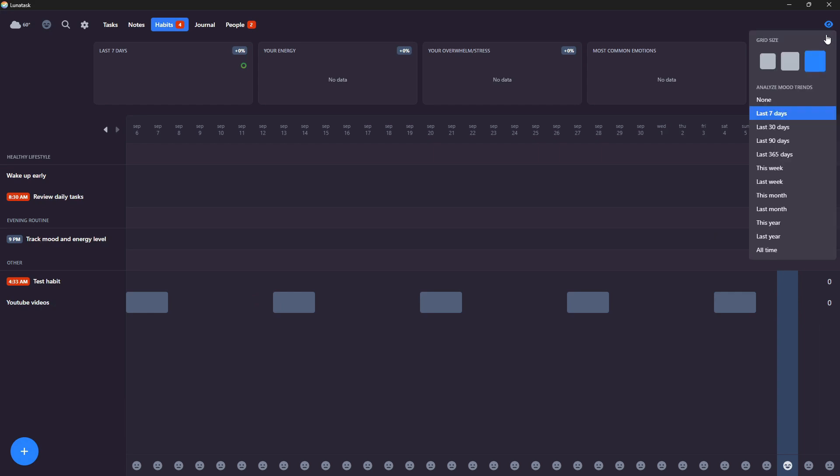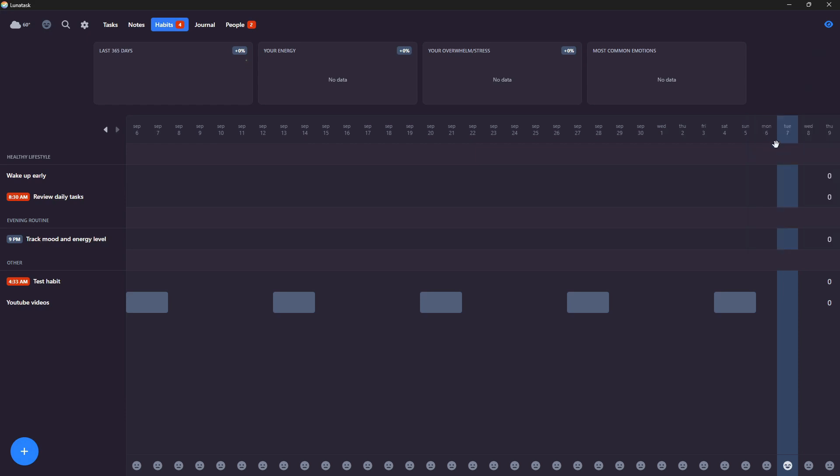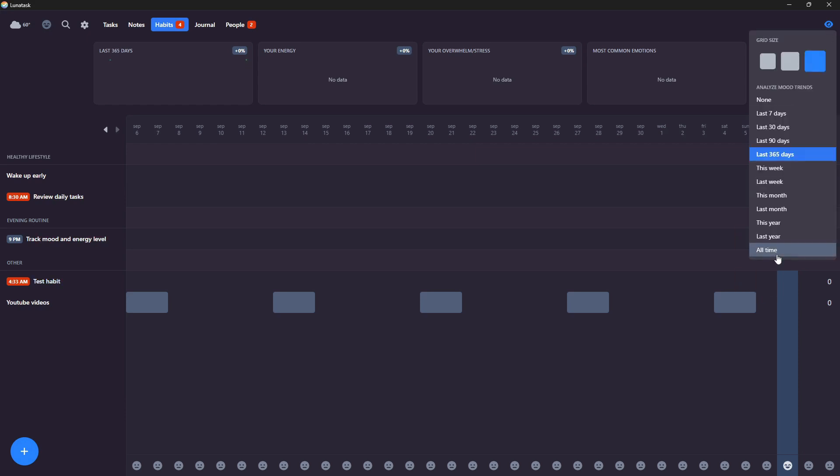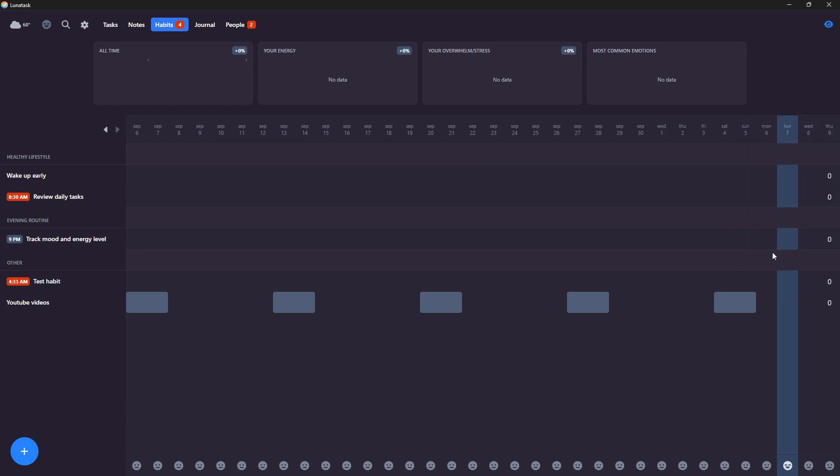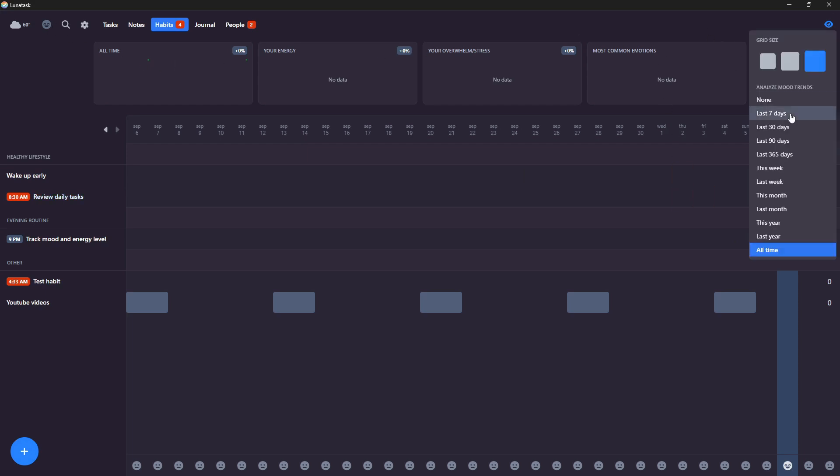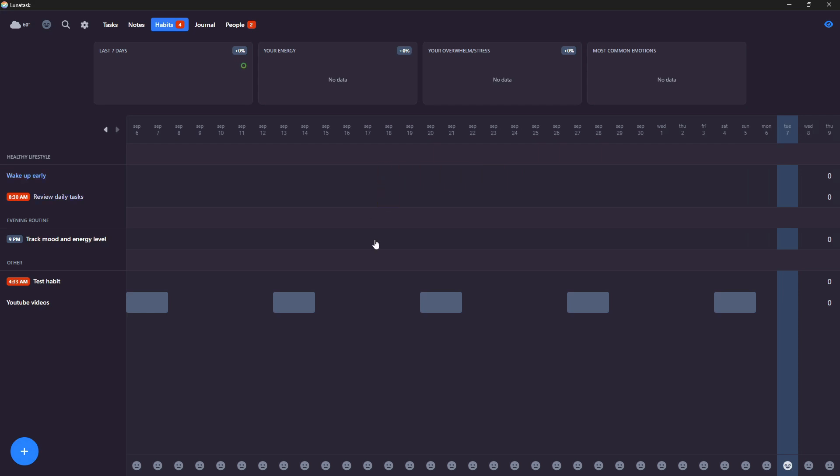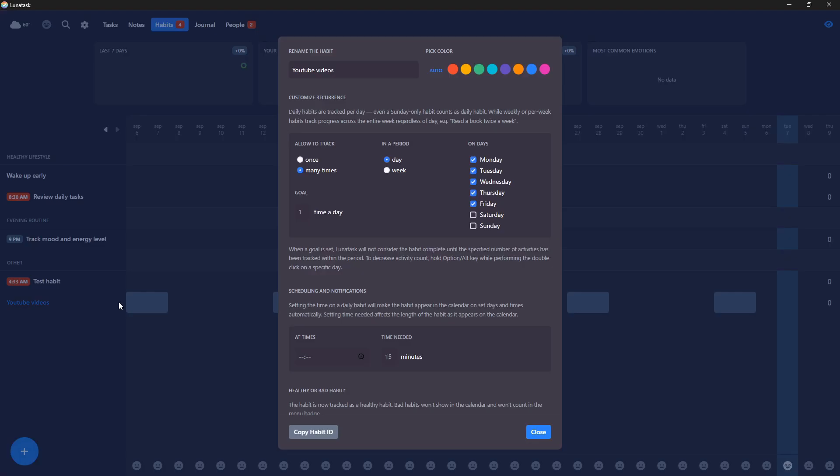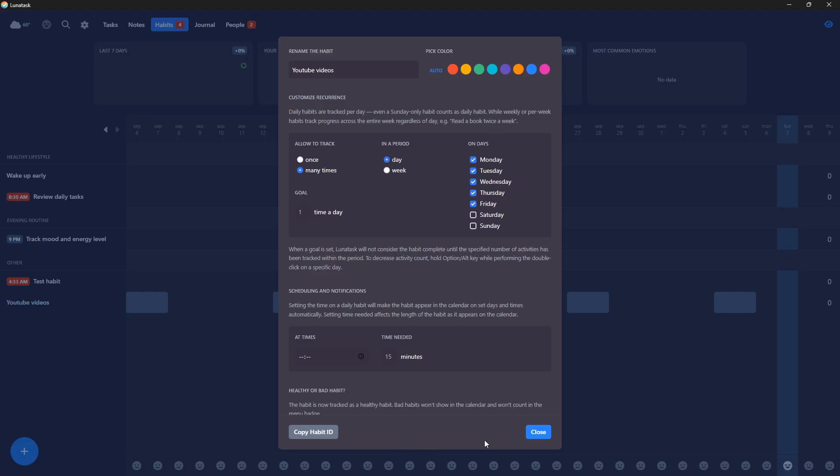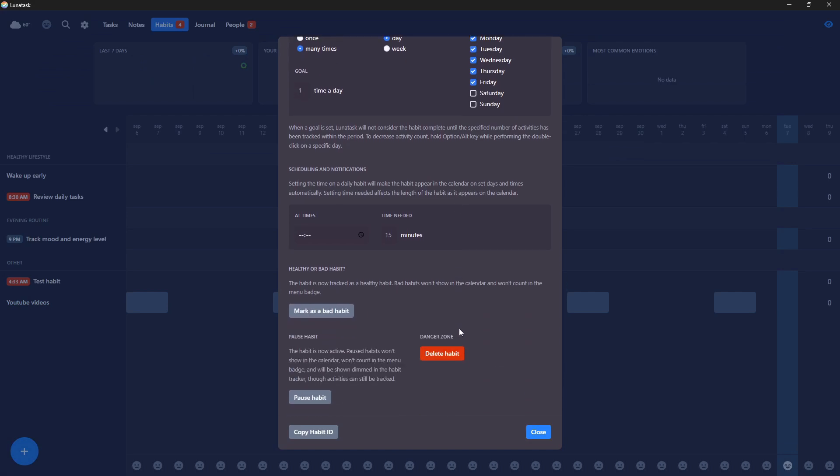So it shows up right here. And you can see it in your habits. Basically, you can also change the days like 365 days. Or you can see like all time and get your statistics based on that instead. Or just do the last seven days. So that is the habit tracking right here. You can also go ahead and delete or pause a habit. Or you can also create a bad habit, something you don't want to do.